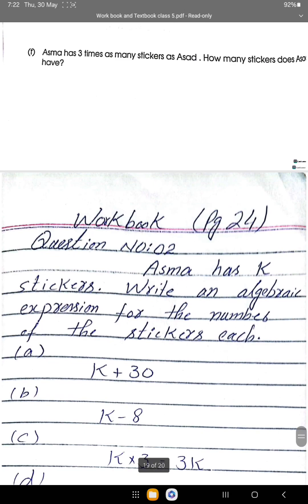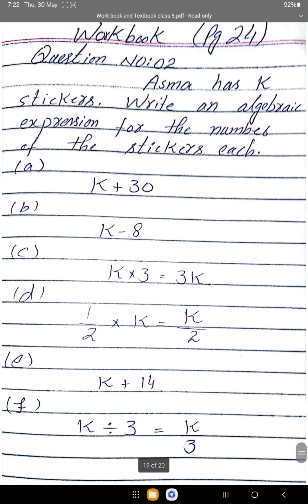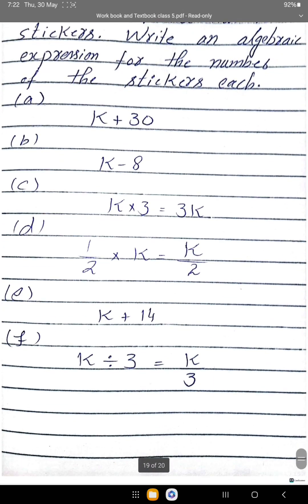Question 2 solution: Asma has K stickers. a) K plus 30. b) K minus 8. c) 3K. d) K over 2. e) K plus 14. f) K divided by 3, which equals K over 3.